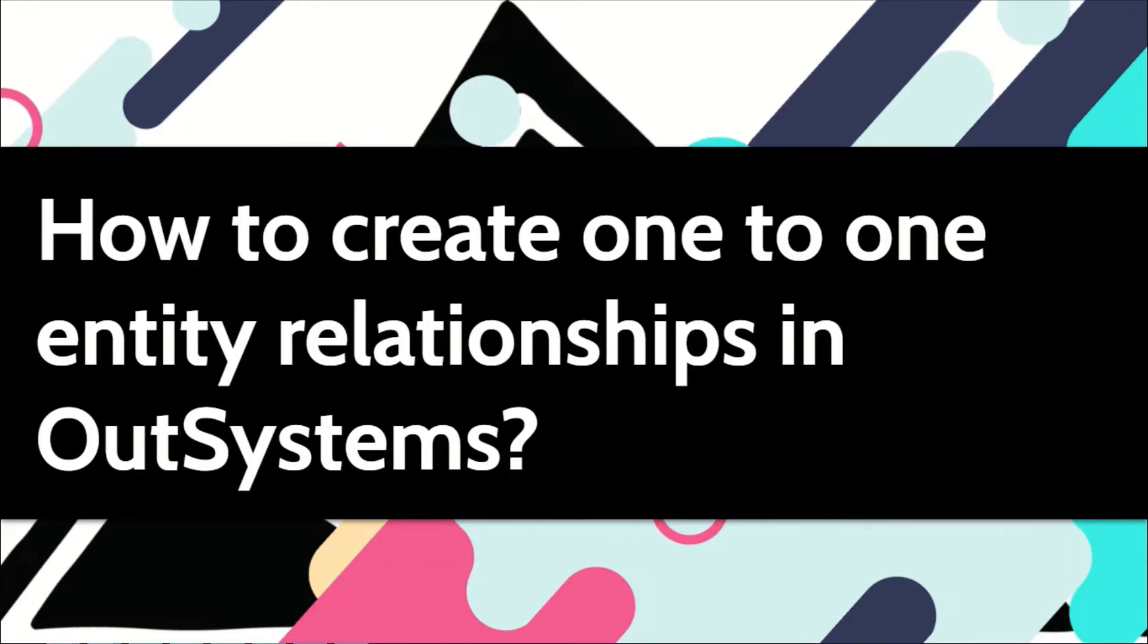If you see, it's usually used where you want to extend an entity for a different concept but you don't want to have multiples. Let's see in this video how we can create one-to-one relationships in OutSystems.